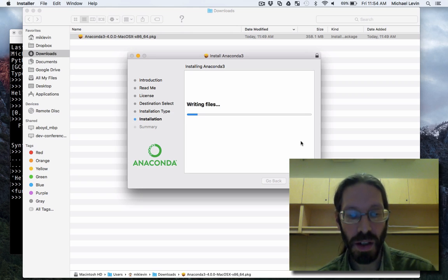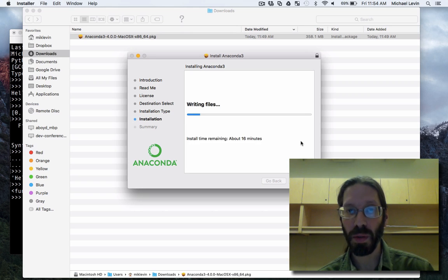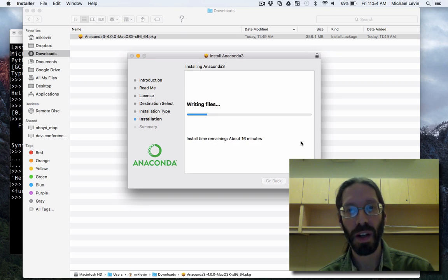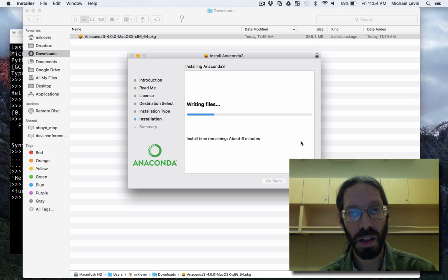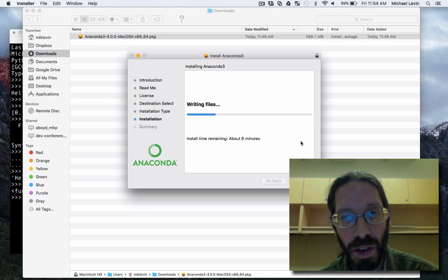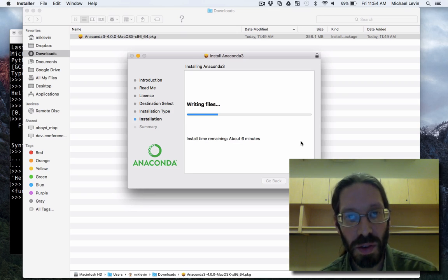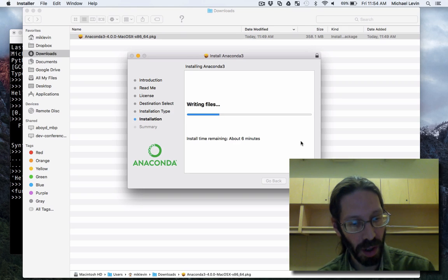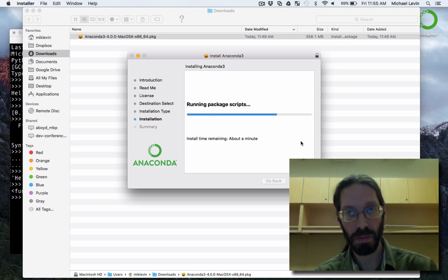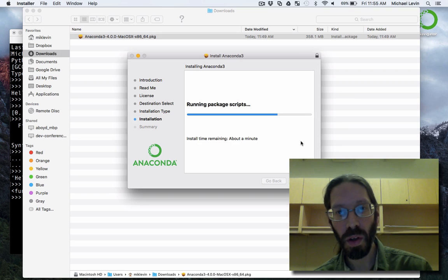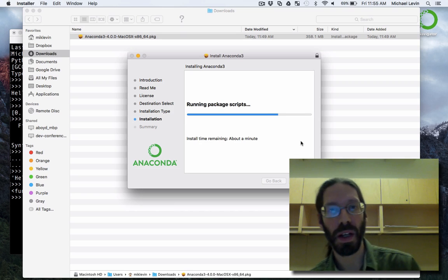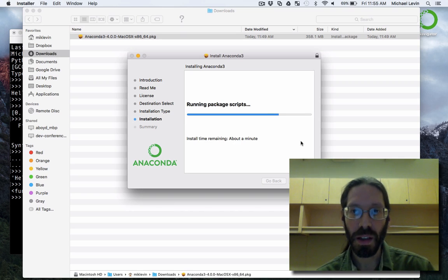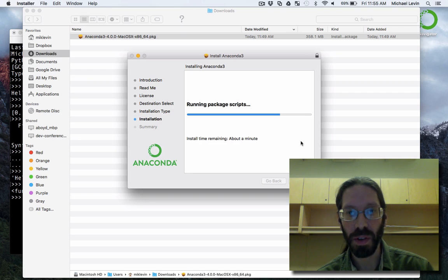And Jupyter Notebook, previously known as IPython, follows that model very closely. Let's see that install time went from 16 minutes to about 6 minutes. So I think I will pause right back. Okay, about a minute remaining, it's coming back. It actually installs pretty quickly for what it's doing.